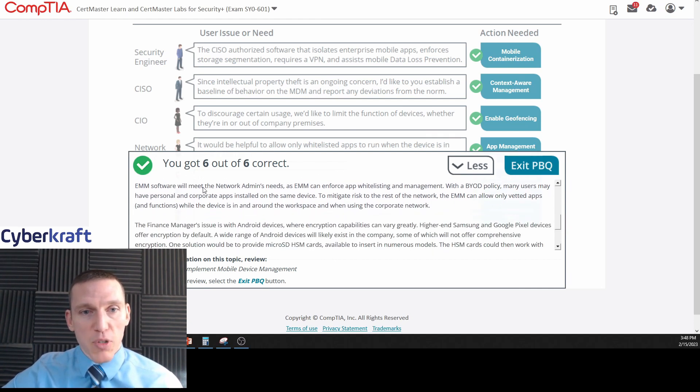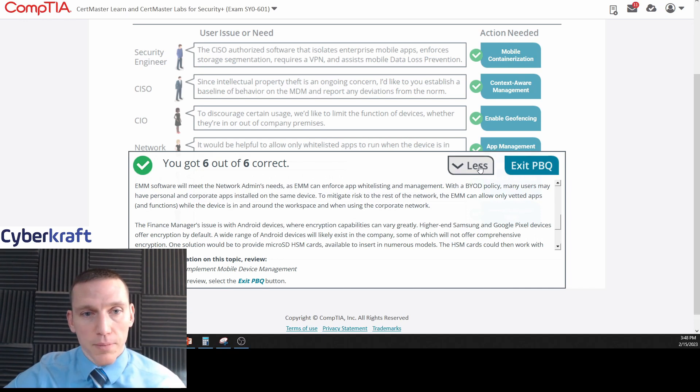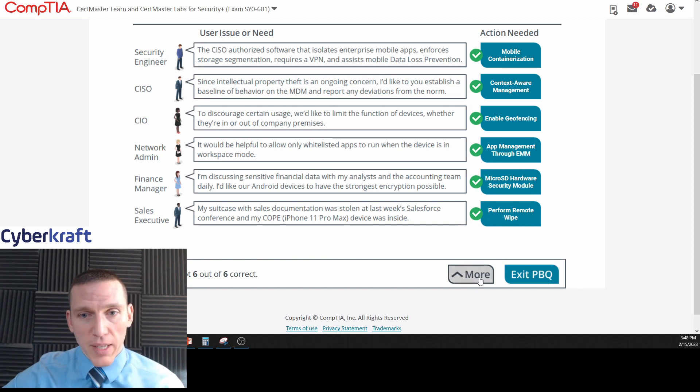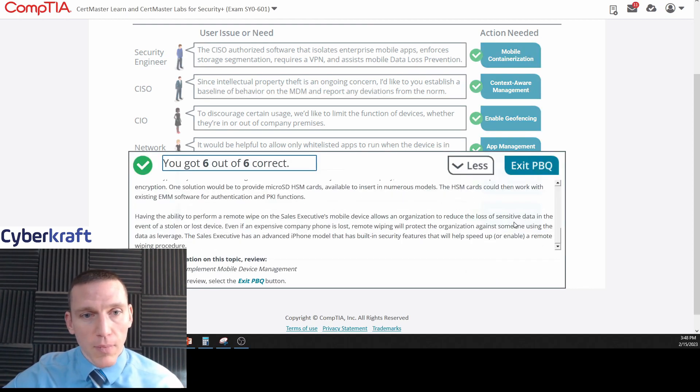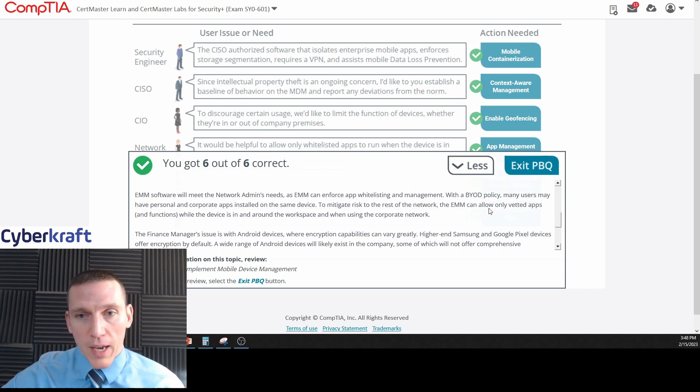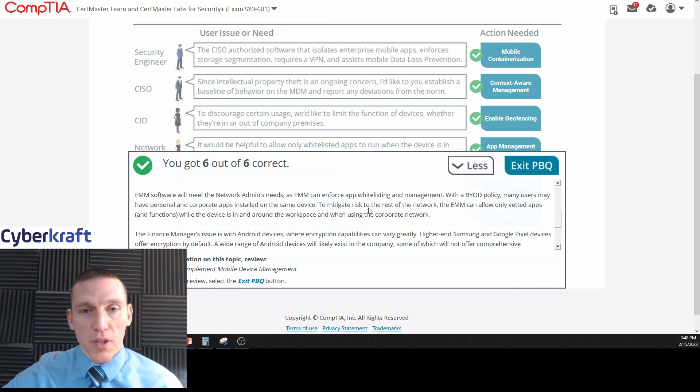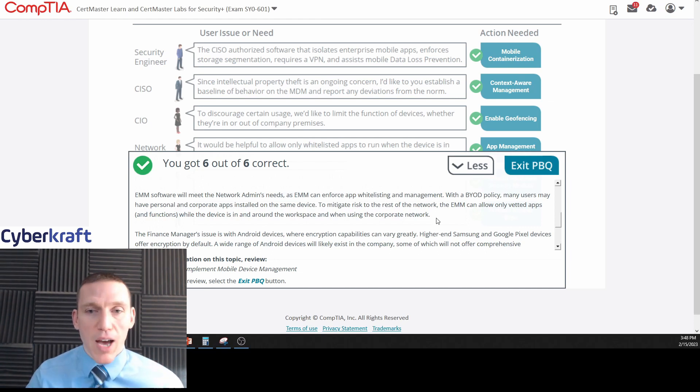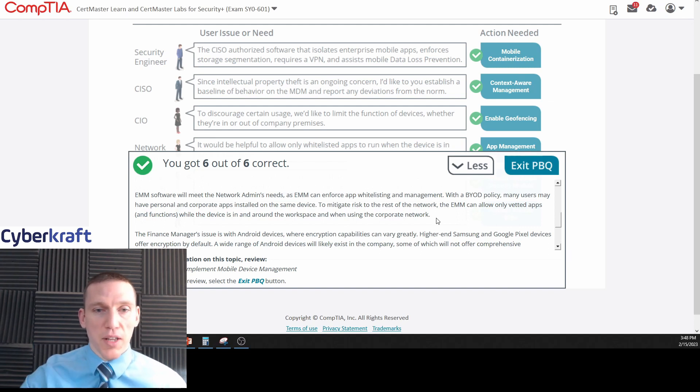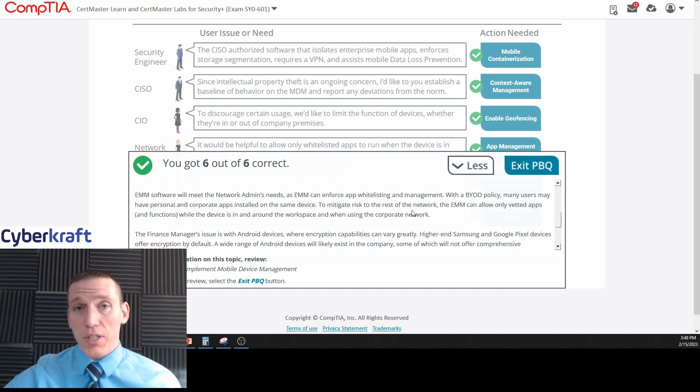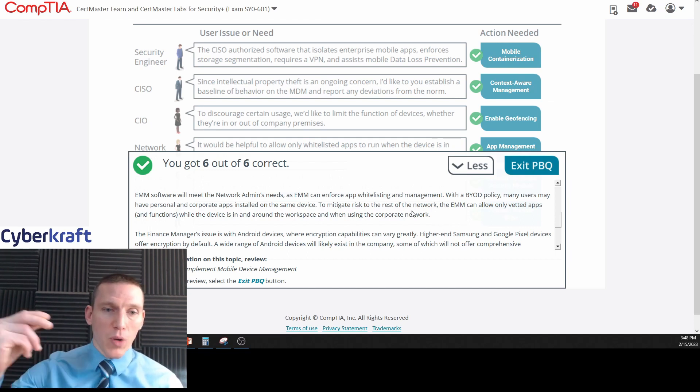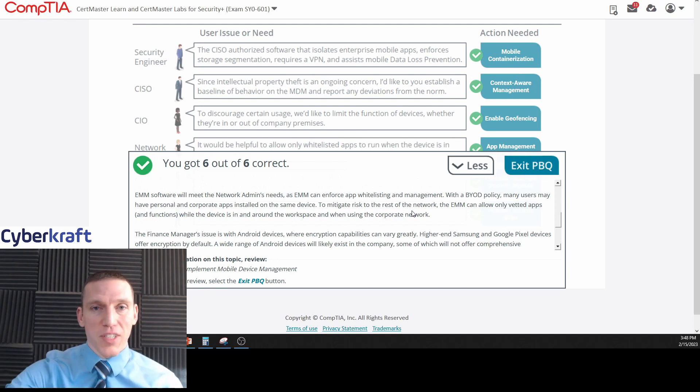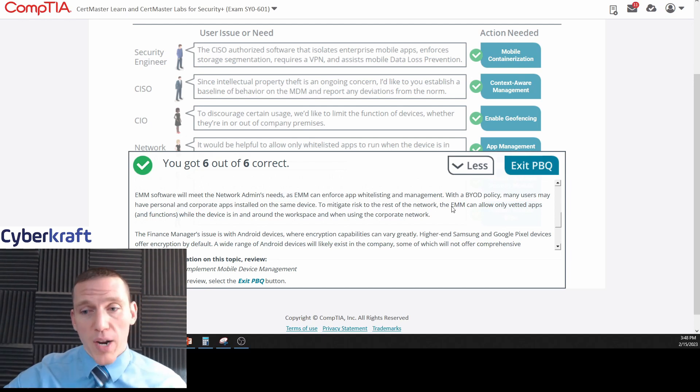Geofencing - we don't need to go over that one, that's pretty easy. EMM software will meet the network admin's needs. It would be helpful to allow only whitelisted apps. EMM software will help - so many users will have poor personal or corporate apps installed on the same device. To mitigate the risk to the rest of the network, the EMM can allow only vetted apps and functions while the device is in workspace or when using the corporate network. So you can couple this with geofencing. You can also enable this whenever the device itself is connected to the corporate network only.